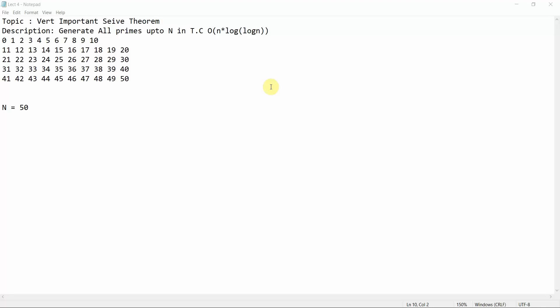Welcome to another tutorial at Programming Knowledge. Today we are going to learn about the Sieve theorem, which is a very important theorem. It helps us generate all the prime numbers up to n in a time complexity of O(n log log n).